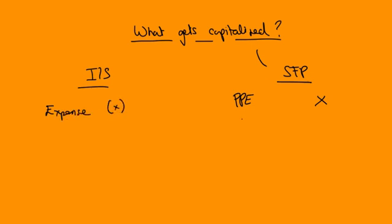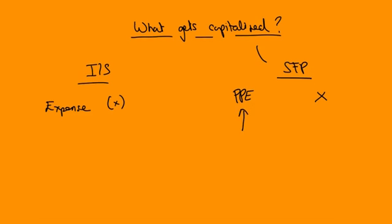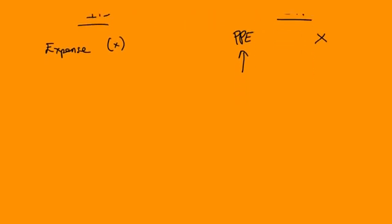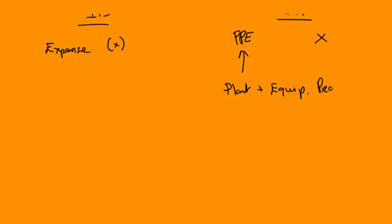What things go to PPE or other assets? Well, I'm looking at PPE in particular in this question. So the sorts of things that get put to PPE. Obviously, if you're buying plant and equipment or if you're buying property, etc., then these things definitely get put there. But I'm thinking of some of the more tricky things that might come up in the exam.